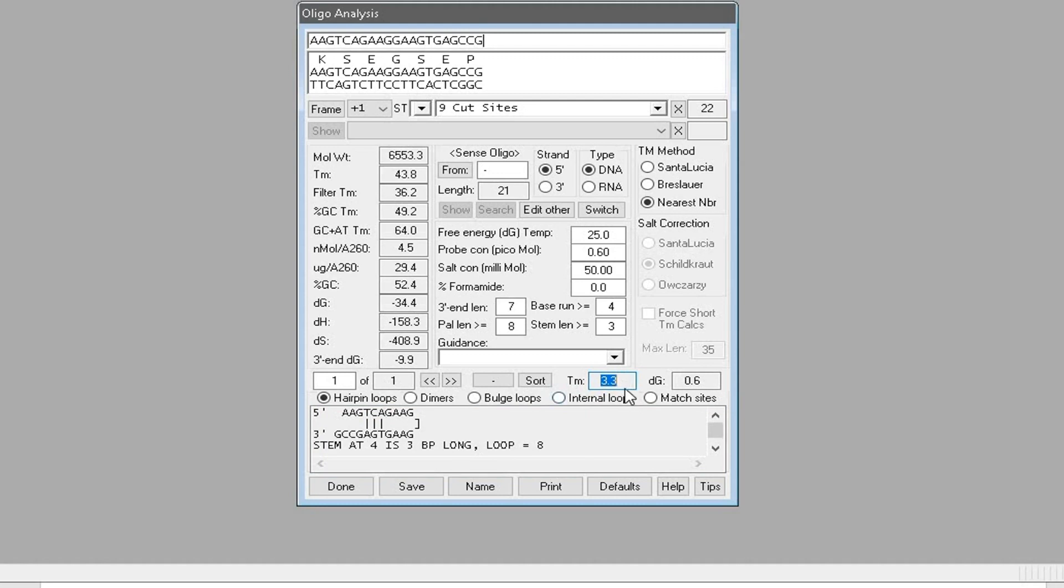It is very unlikely that this temperature will be achieved during the thermal cycle. Therefore, this hairpin loop formation can be ignored.